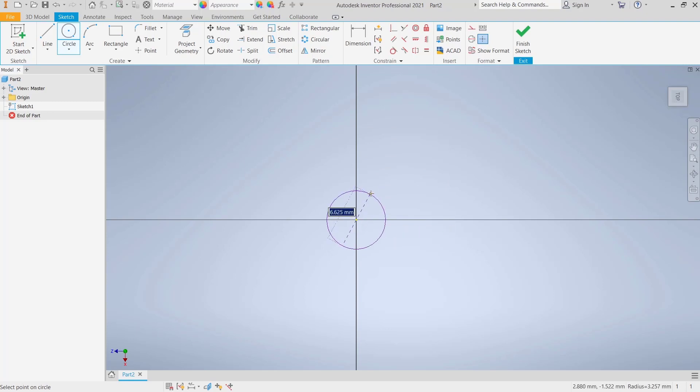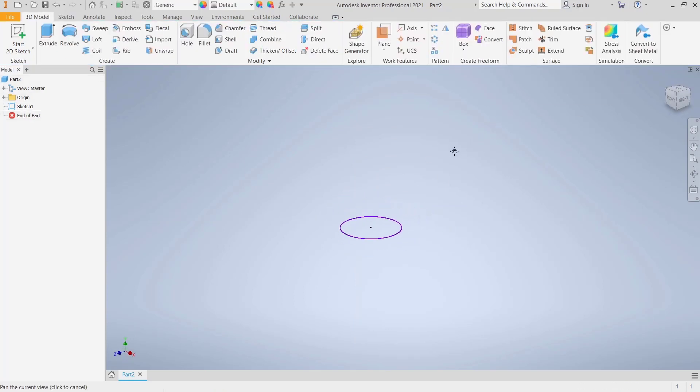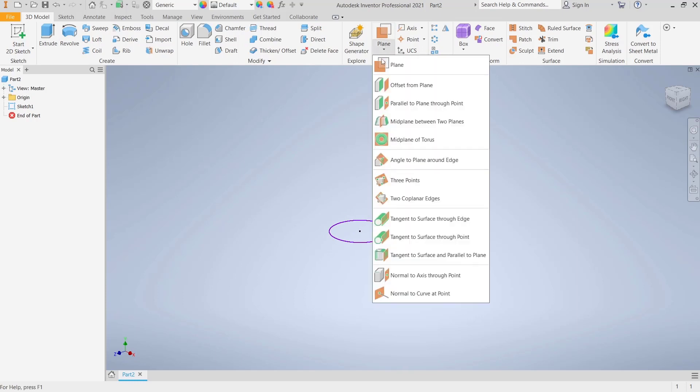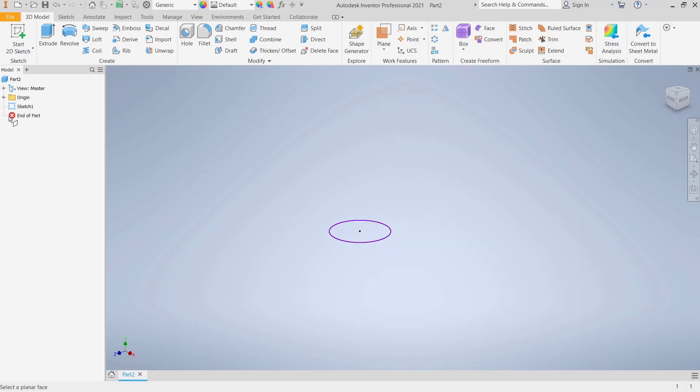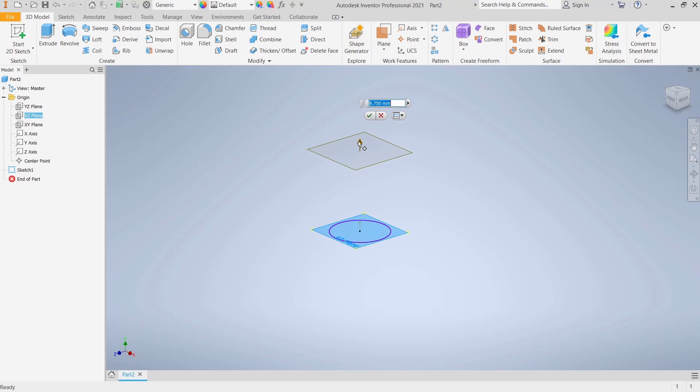will create a circle. Click finish sketch, and then we create the second profile point. I will use this offset from plane. Then I will click on top plane, you can move to the top like this, and click OK.